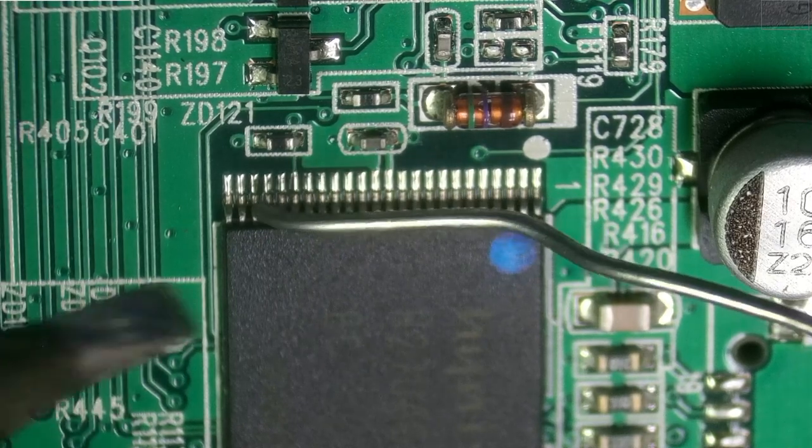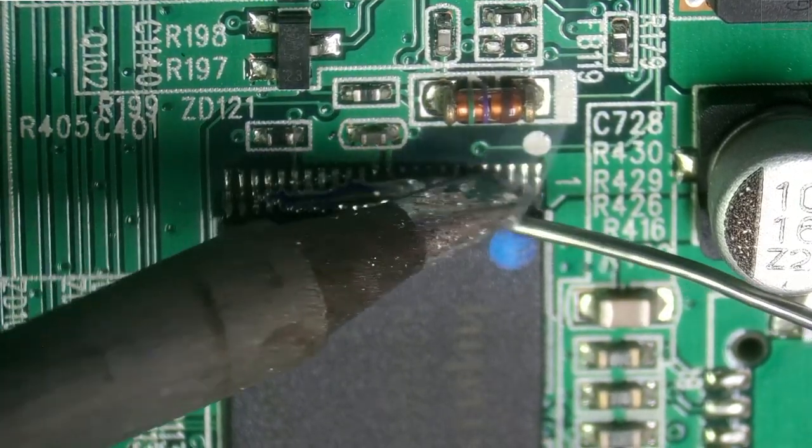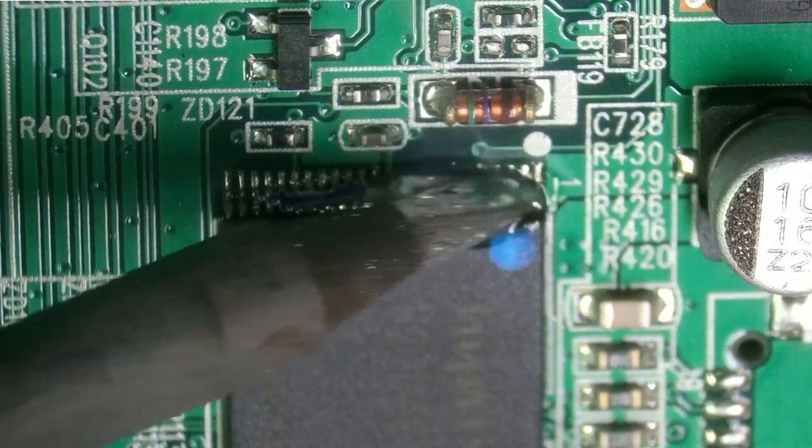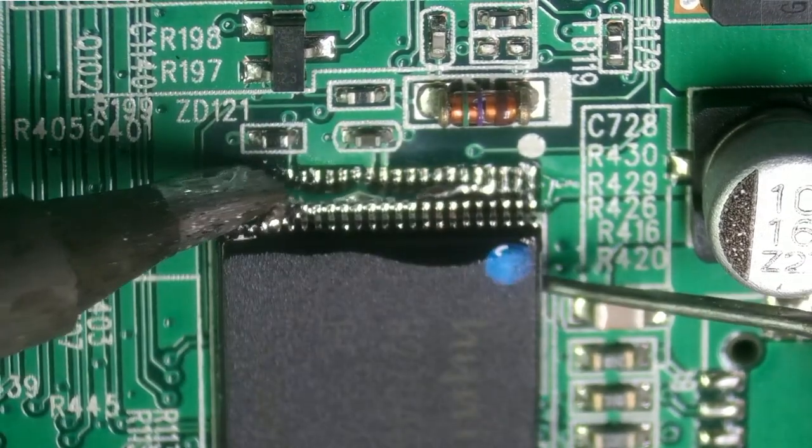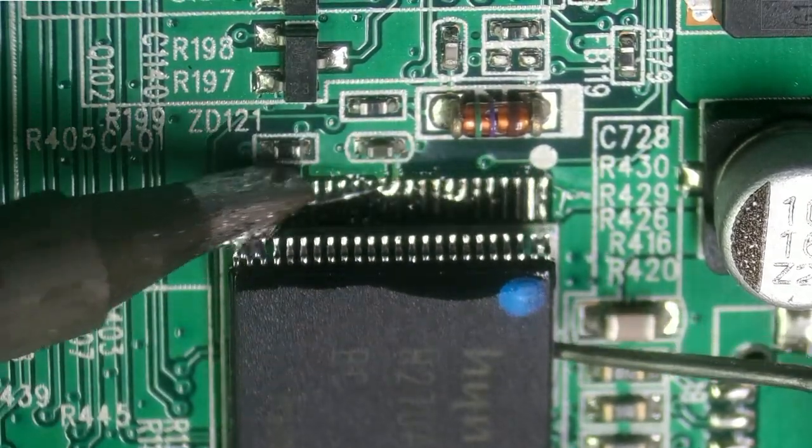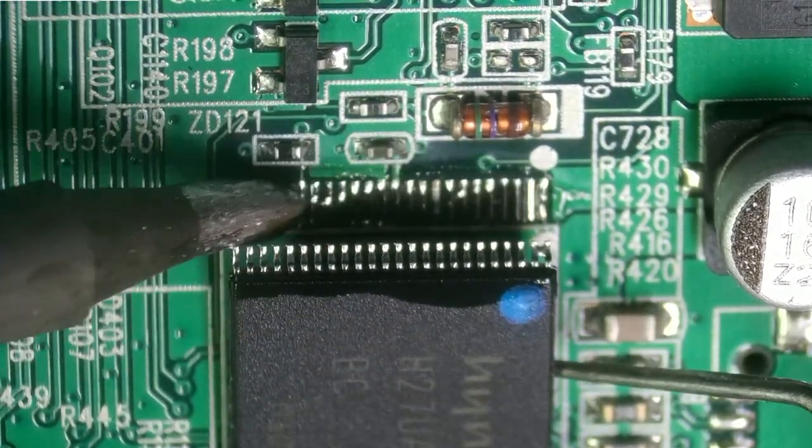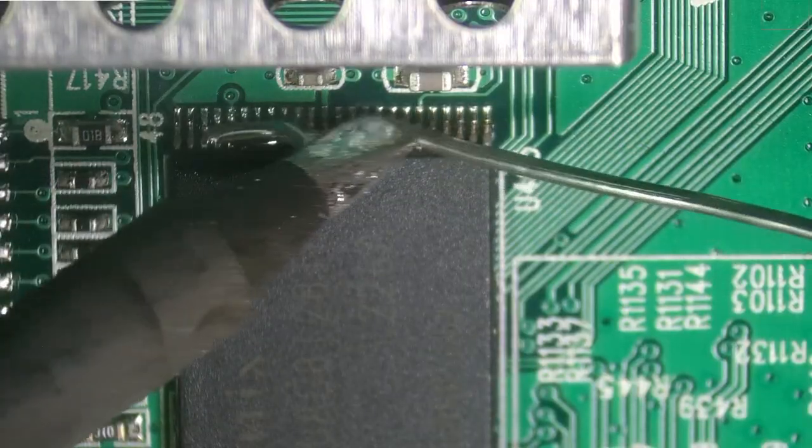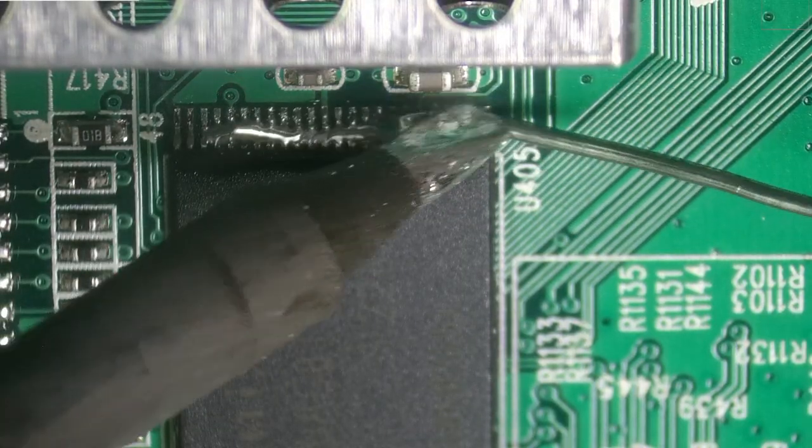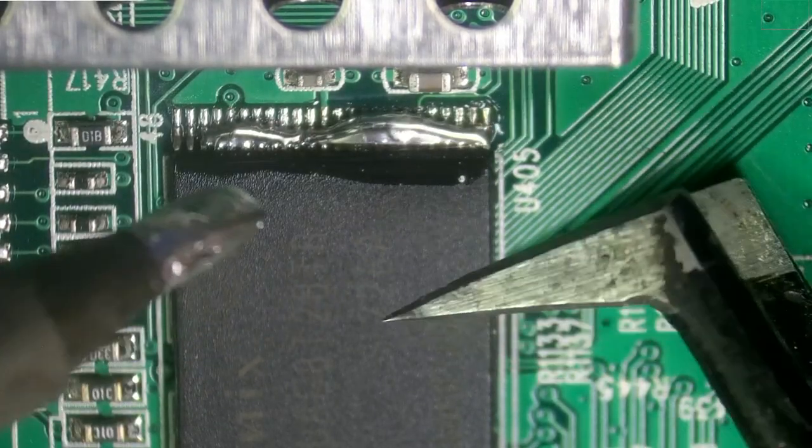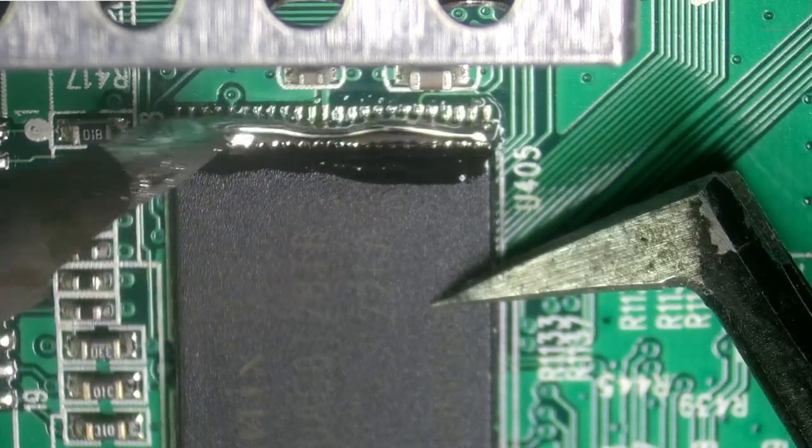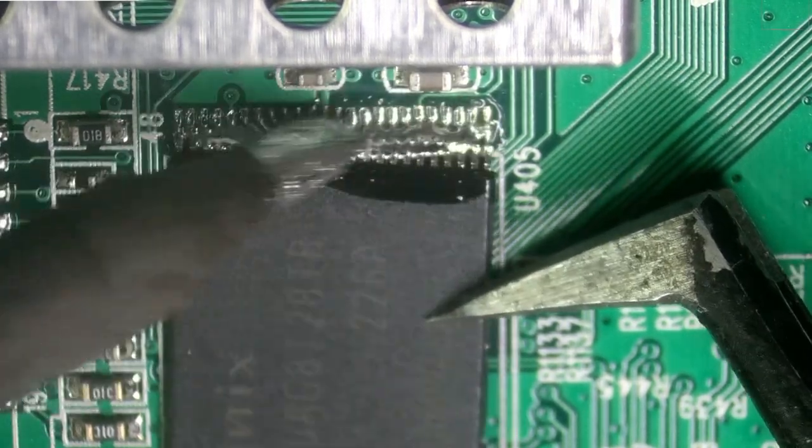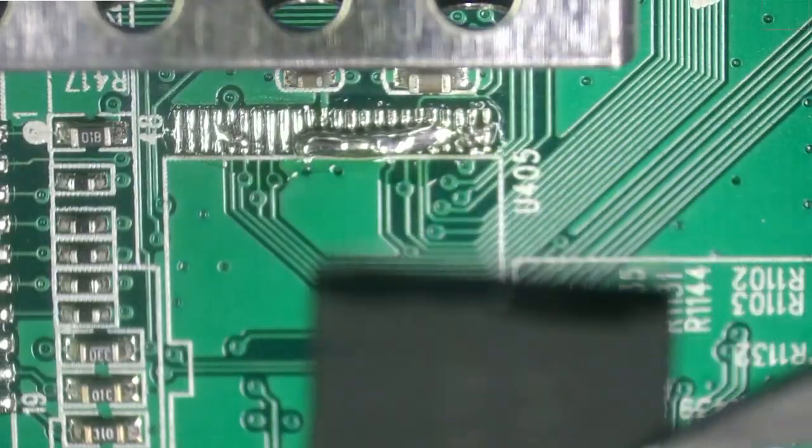For the removal process I like to start by adding a lot of solder on one side of the chip and with my metal pick I'll go ahead and lift the chip off the board just like that. We'll flood the other side with solder and this time I'll grab it with some tweezers and there we go.